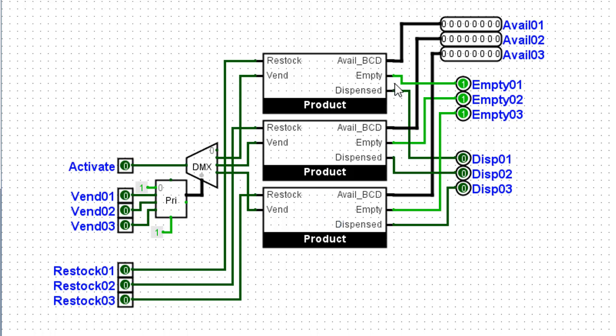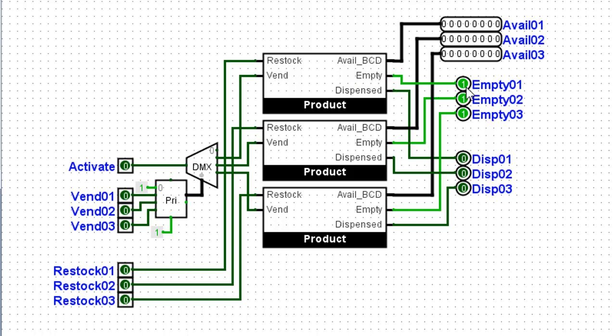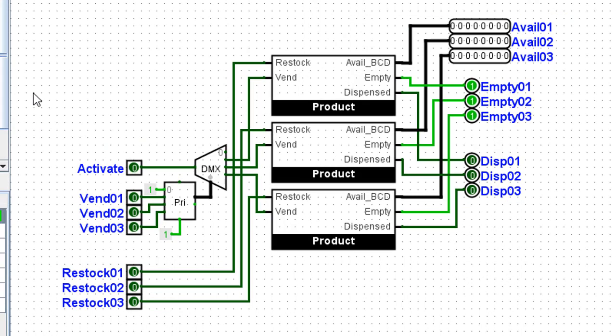The output of this product is an empty signal if there are no products available. And a dispensed signal if something is actually dispensed. Finally, we do have an available number of products coming out of each of these three sub-circuits.